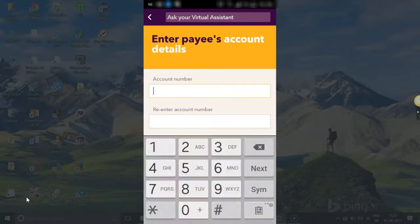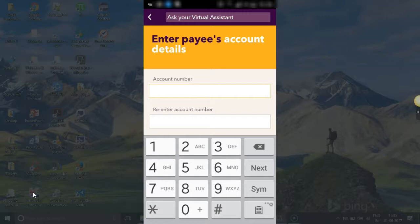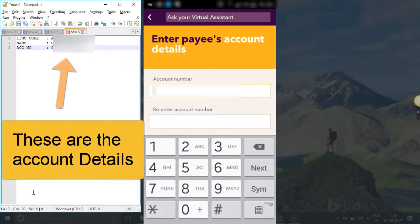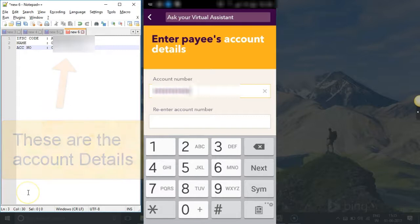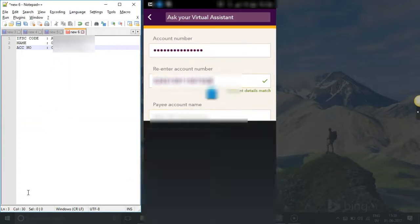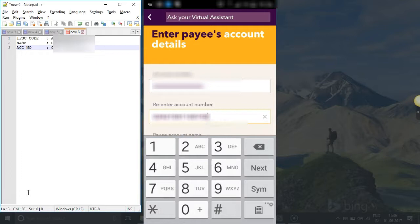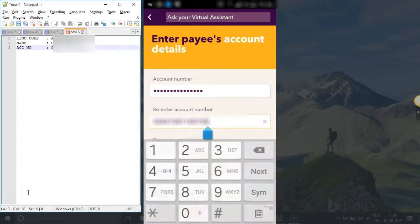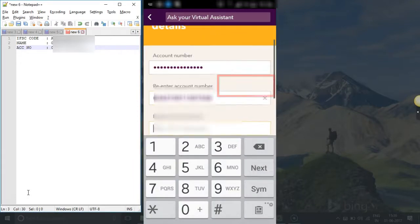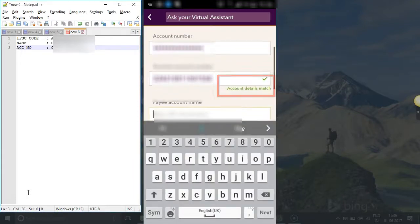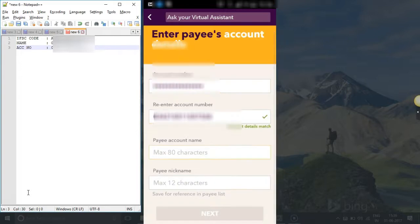Here I have to enter the account details. I will enter the account number. Account details must match — if they don't match then you will get an error like this. Make sure that you get the account details match, otherwise it will not allow you to proceed further.